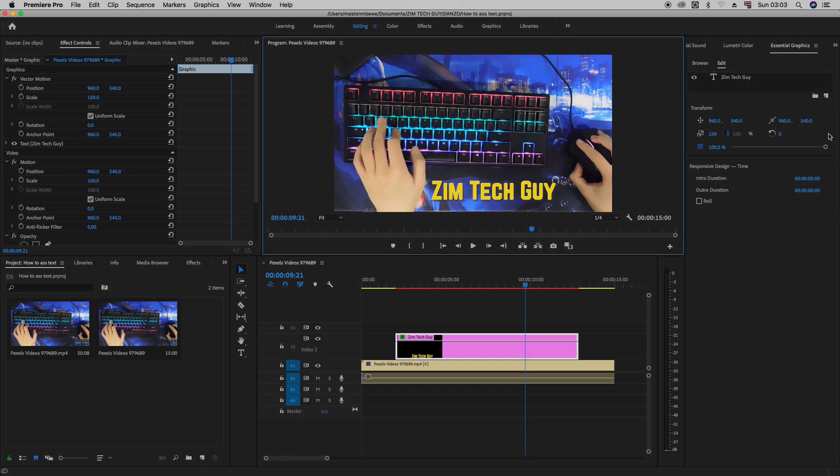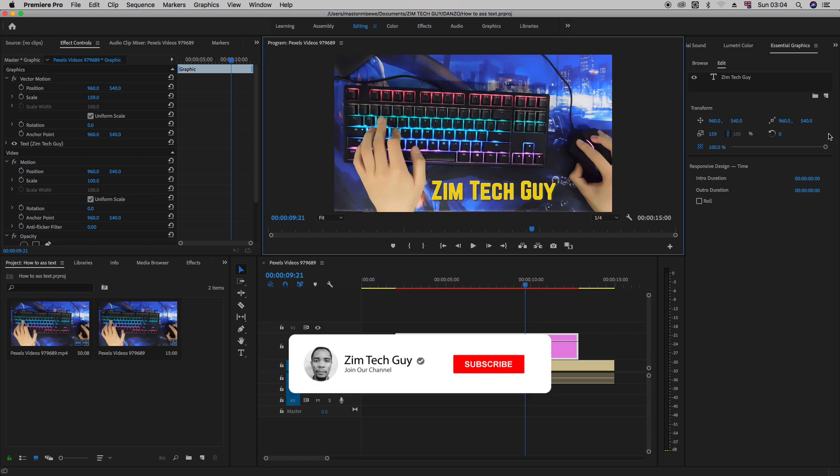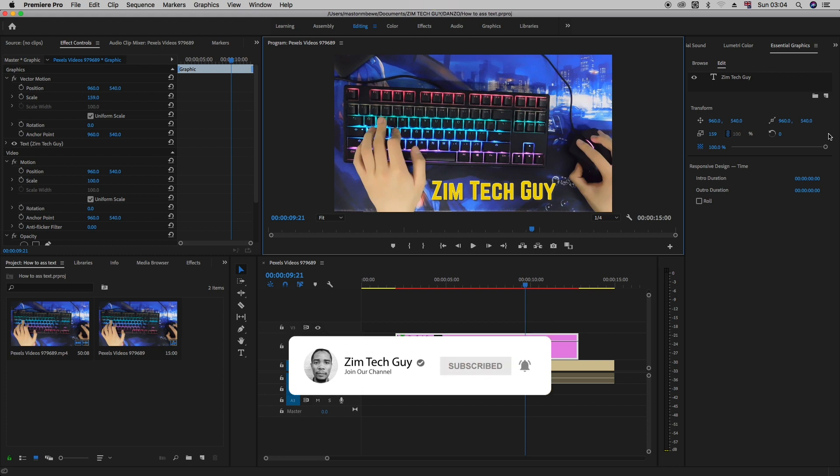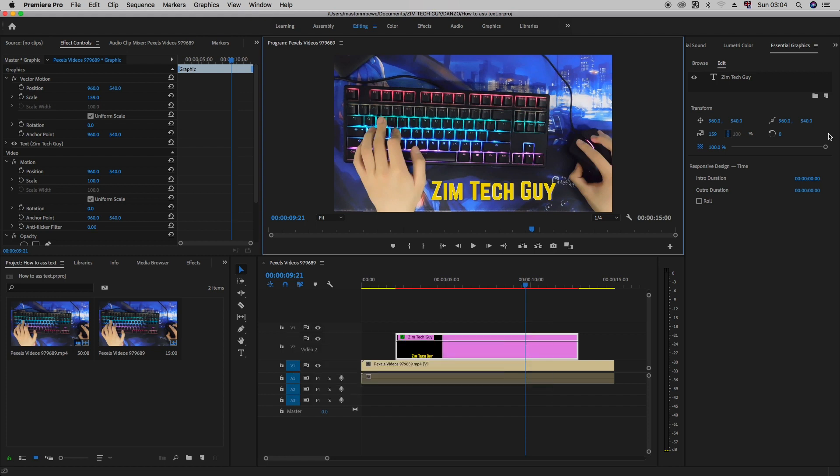So that's how you add text in Adobe Premiere Pro. Right. If you enjoyed the video, please give it a thumbs up. If you have any more questions in regards to working with text in Adobe Premiere Pro, please let me know. Otherwise, see you in the next video.